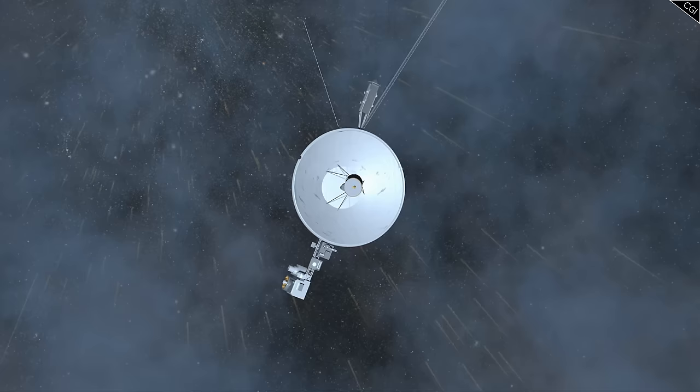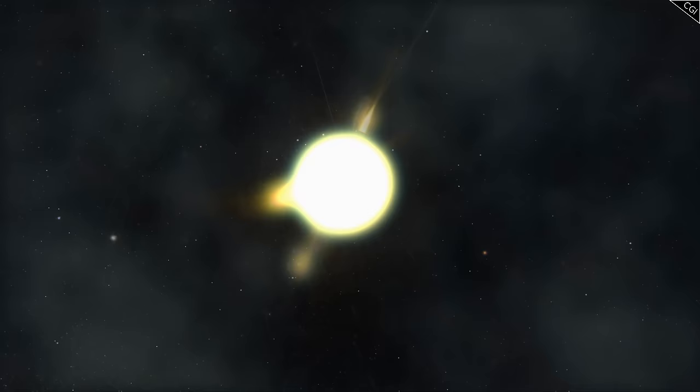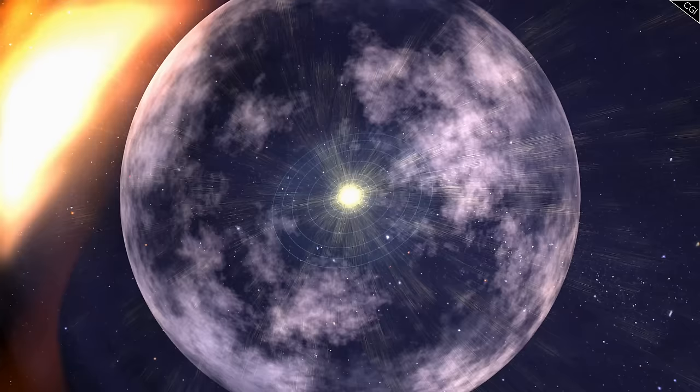However, this was barely the start of the Voyager's journeys. To reach interstellar space, the probes would have to traverse the Termination Shock, a region in which hypersonic solar winds run into fierce resistance from the interstellar wind.